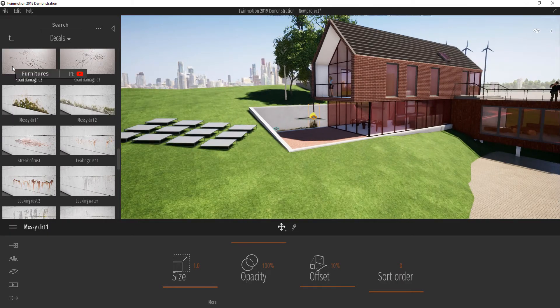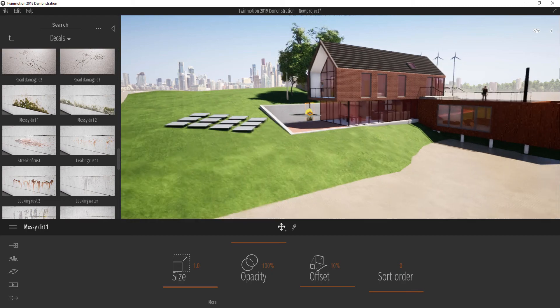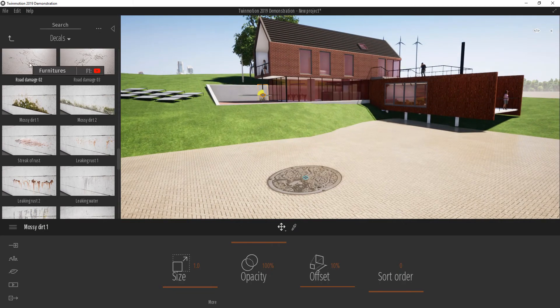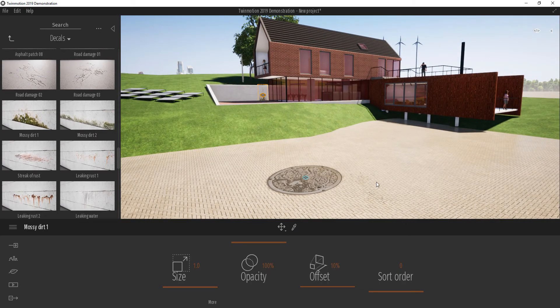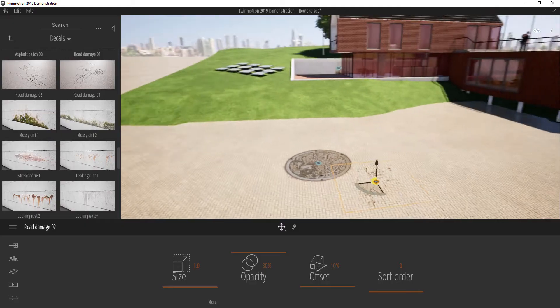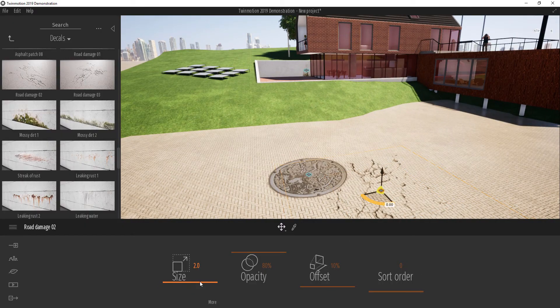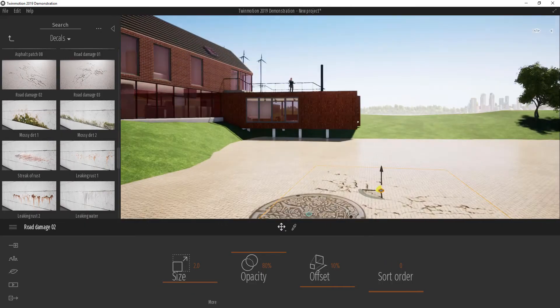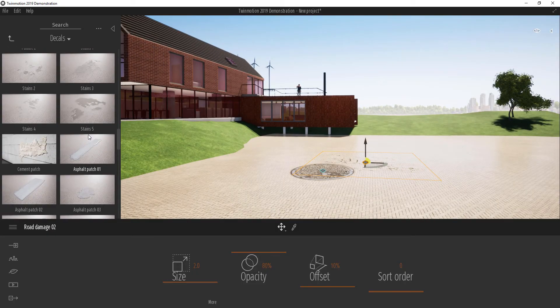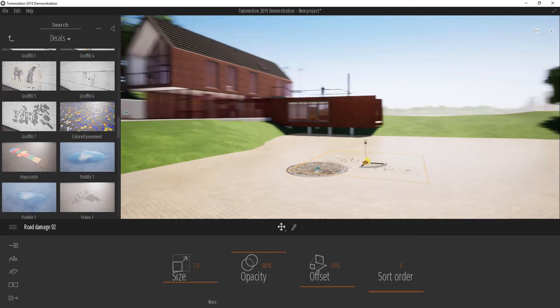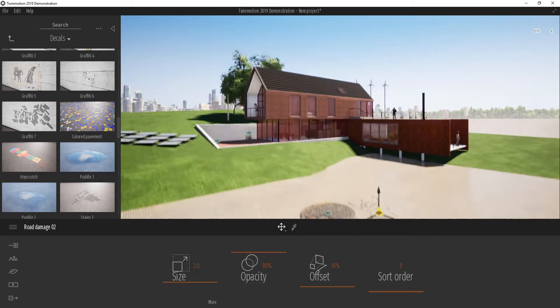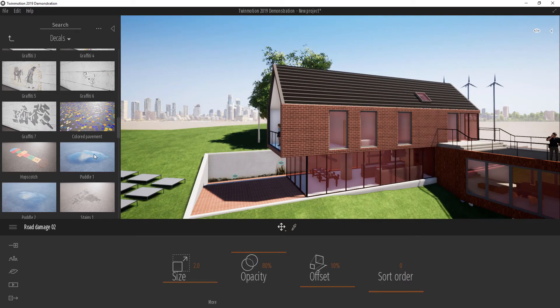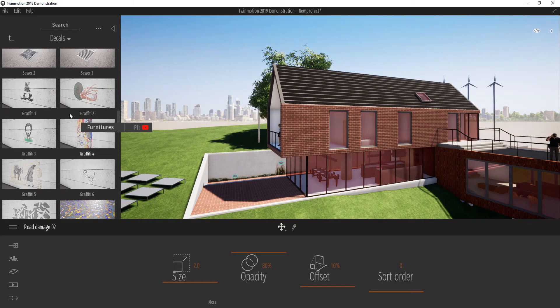So decals are a great way to add those imperfections or maybe add those details that might be a little bit hard for you to get in when modeling your scene. Try as much as possible to play with them and see how they work for you.